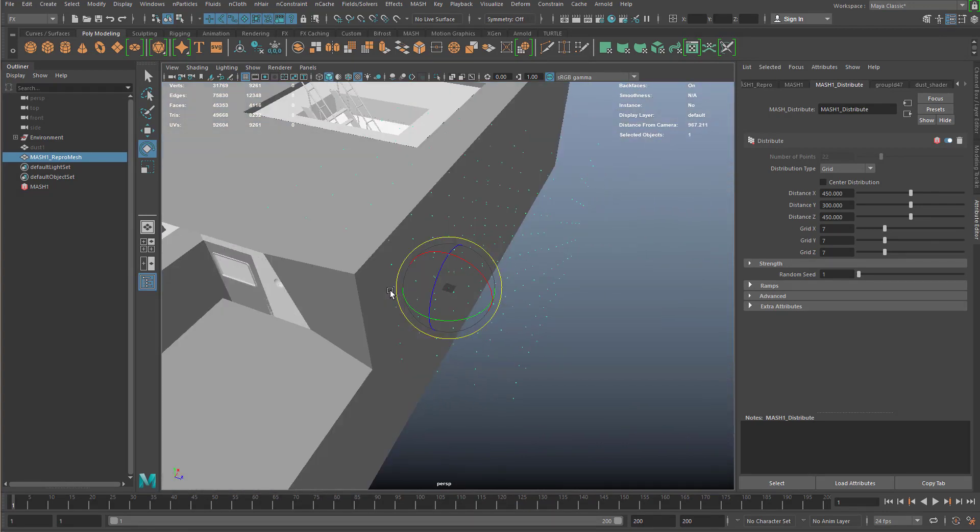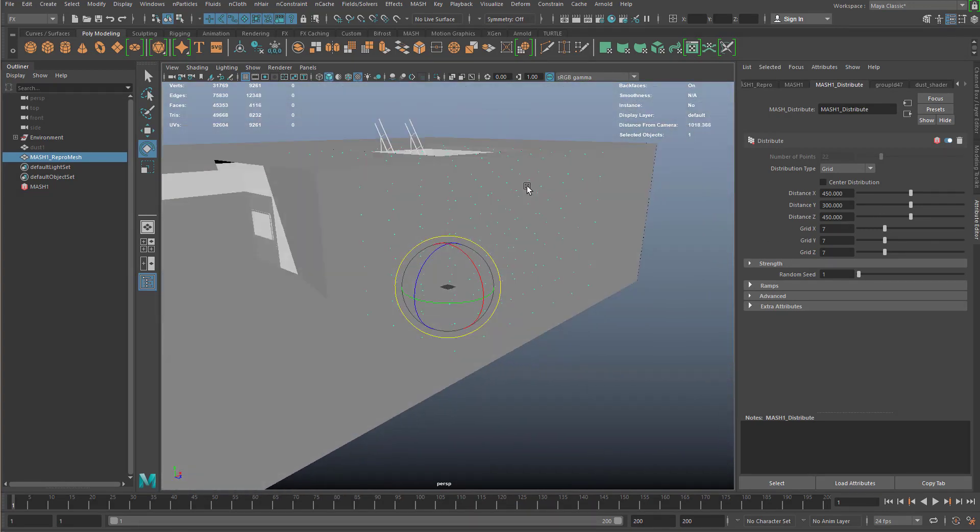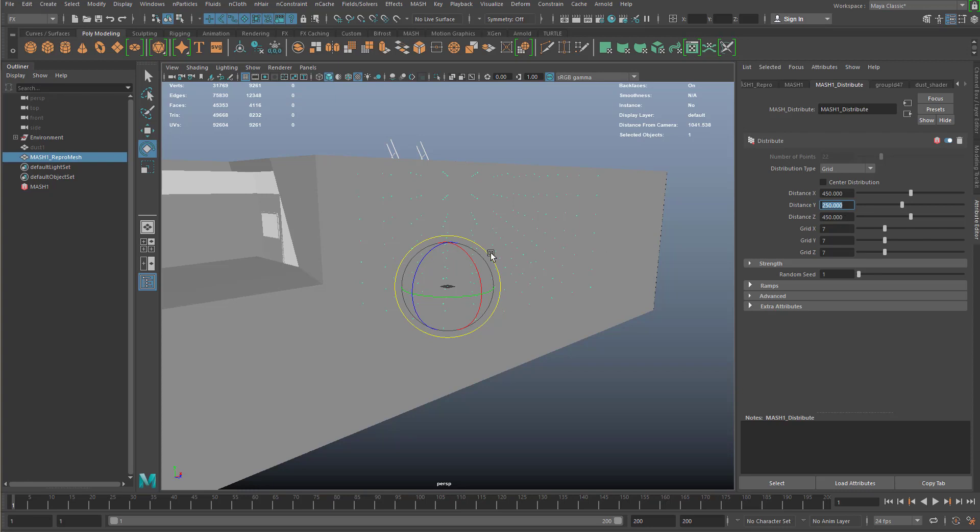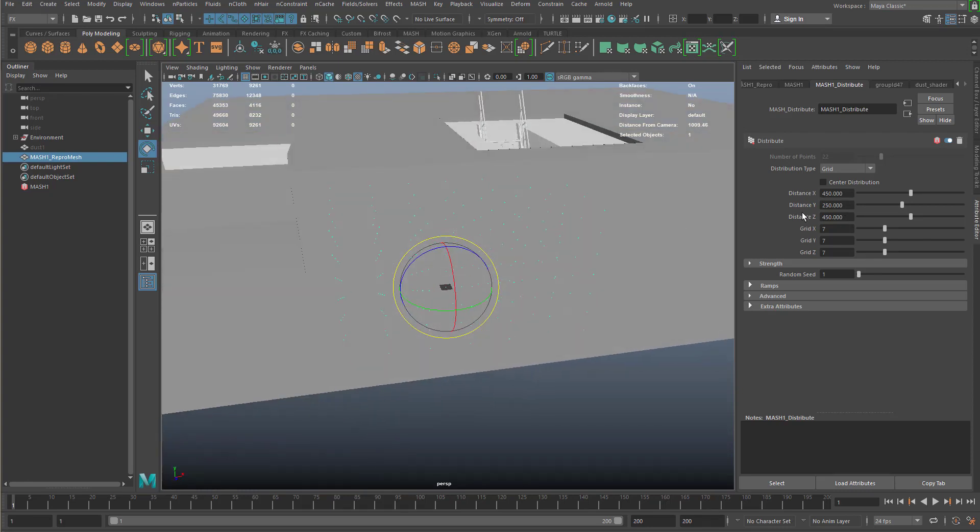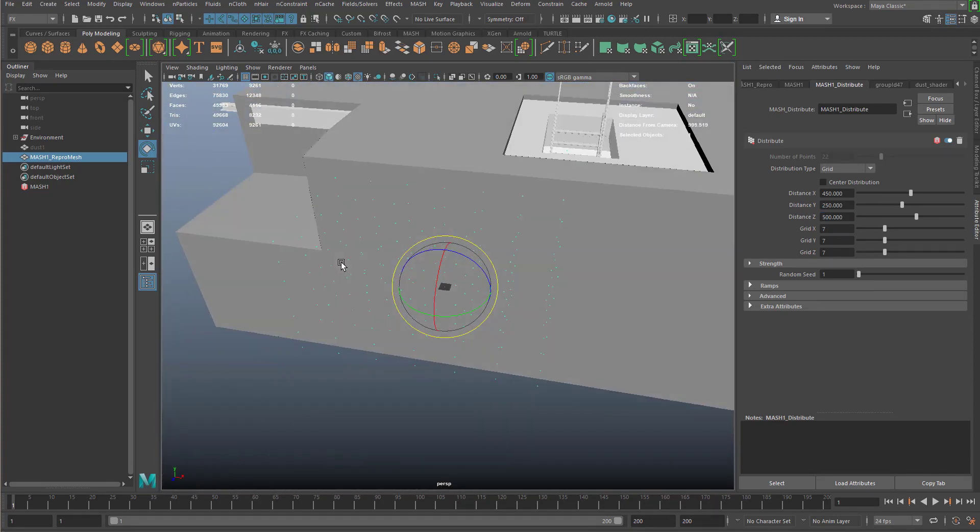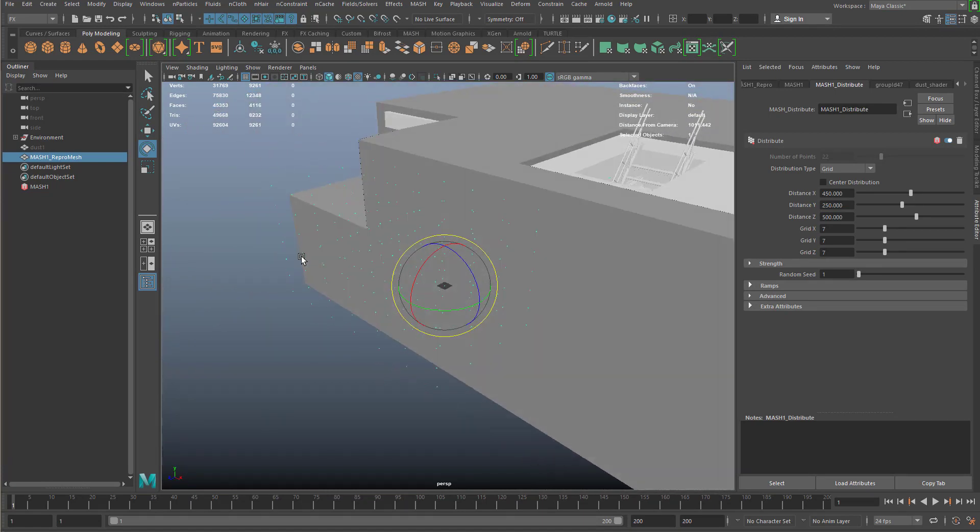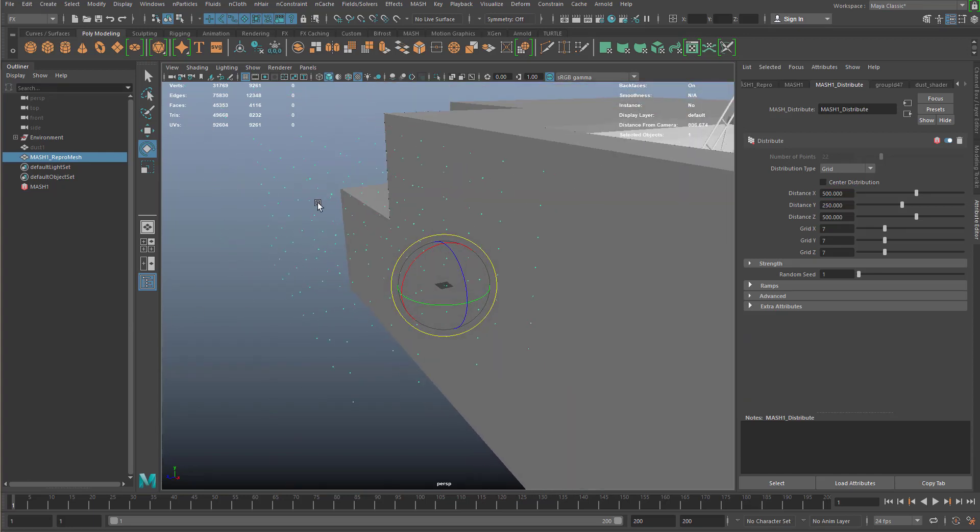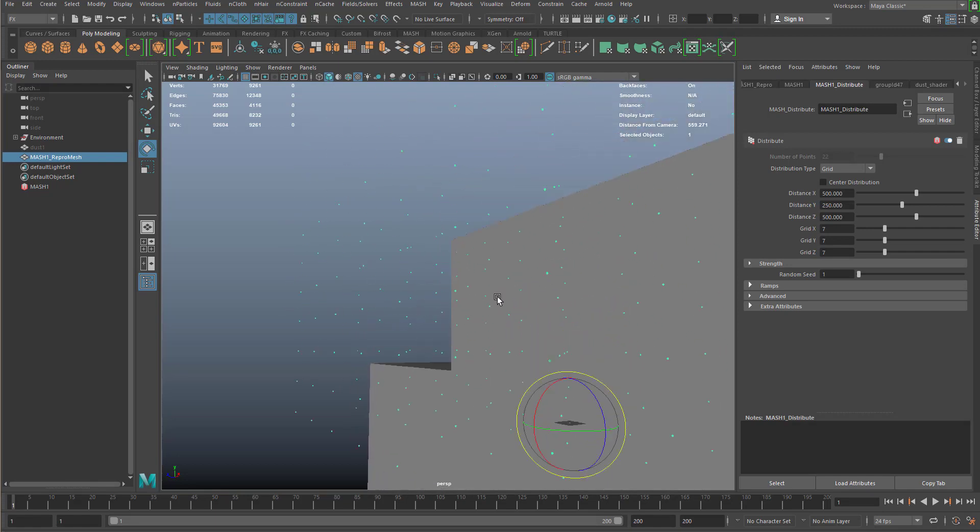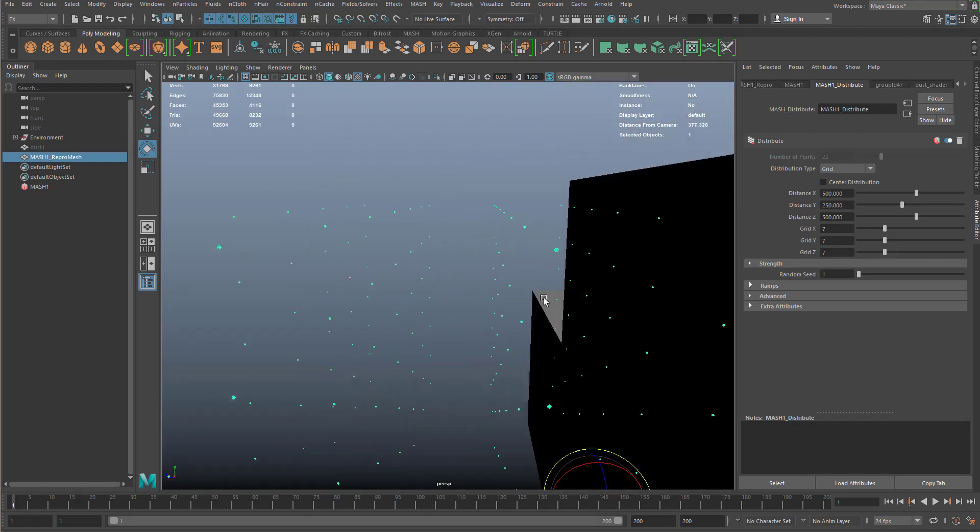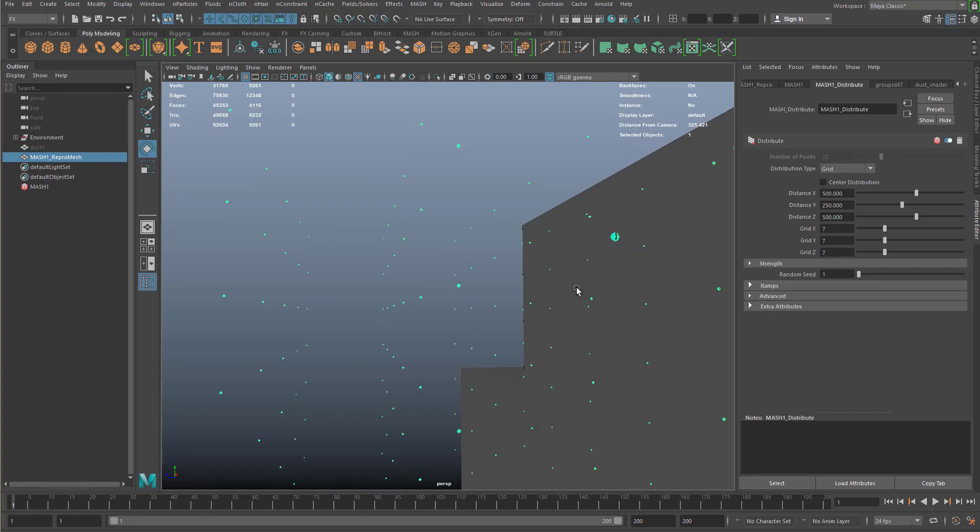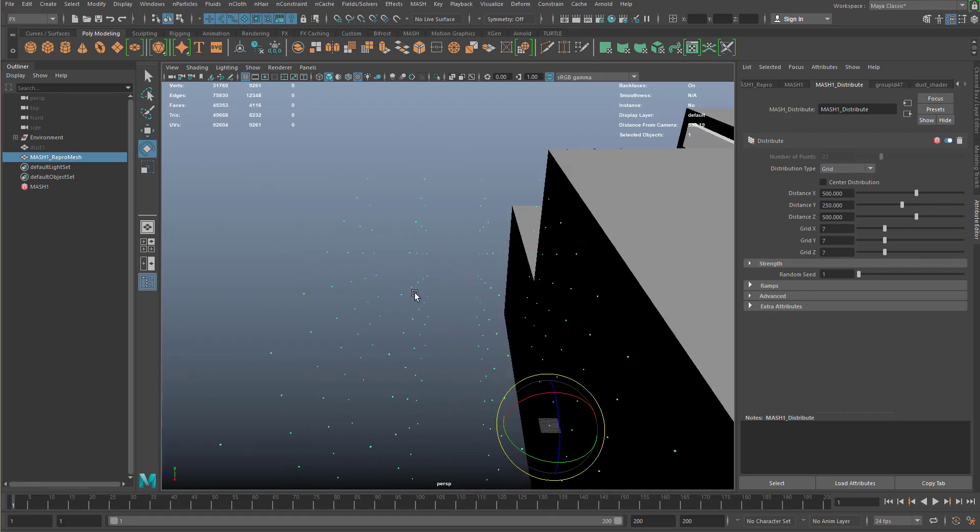That looks pretty good. I could, on the Y, come just a little bit smaller, about 250. And then maybe a little bit bigger on the Z. That looks pretty good there. And then the X, we'll do another 500. There we go. So now it's built this nice grid pattern, as you can see, of particles.